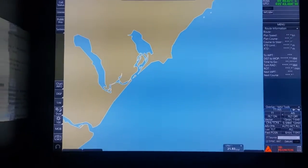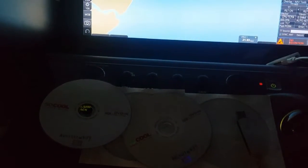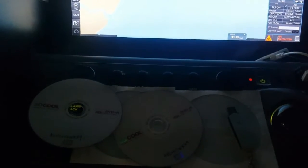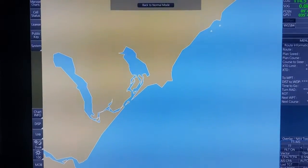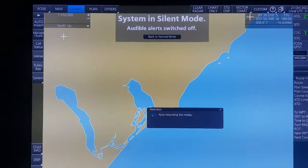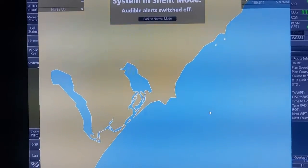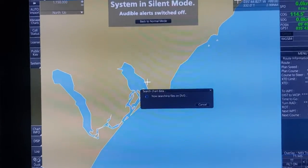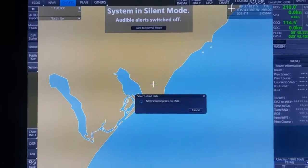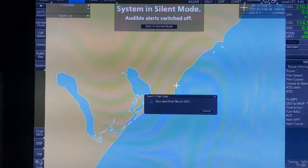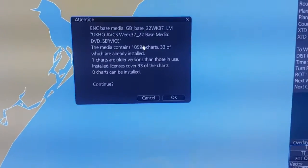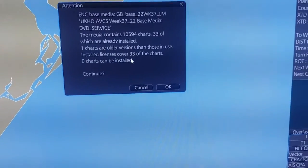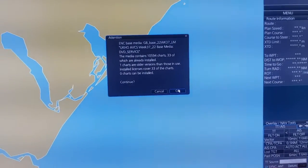To do that, just insert the second CD. I will stop this progress. So after inserting the IBCS1, you have to click on Auto Import again, then click OK. As you can see, this CD-base contains 33 charts. Click OK.